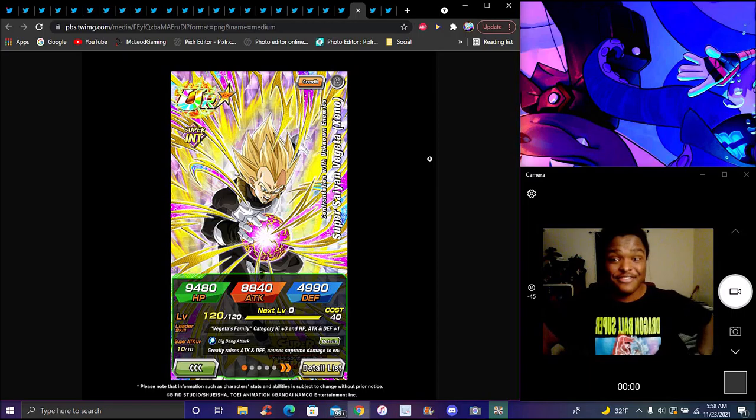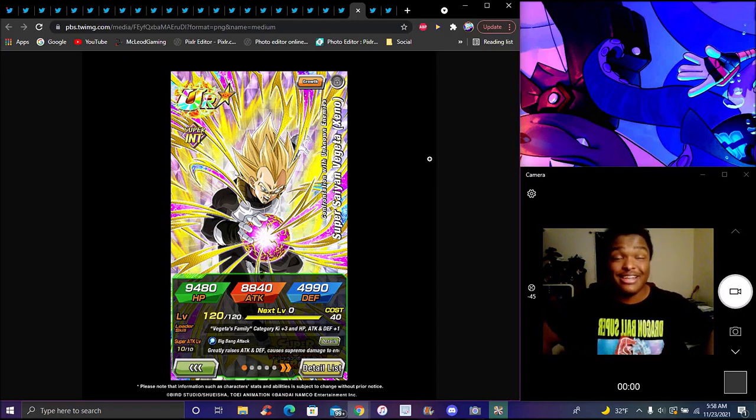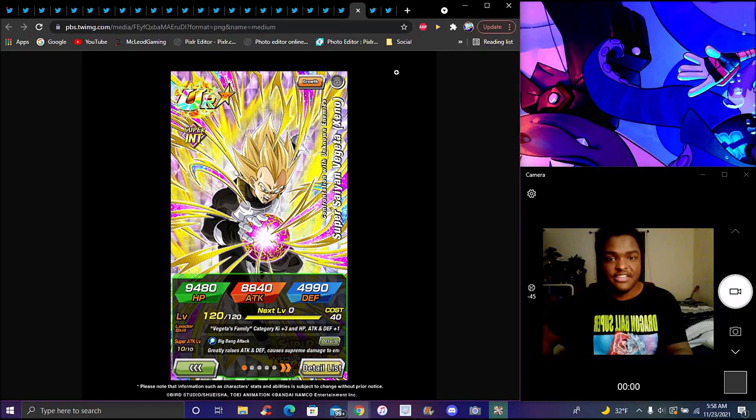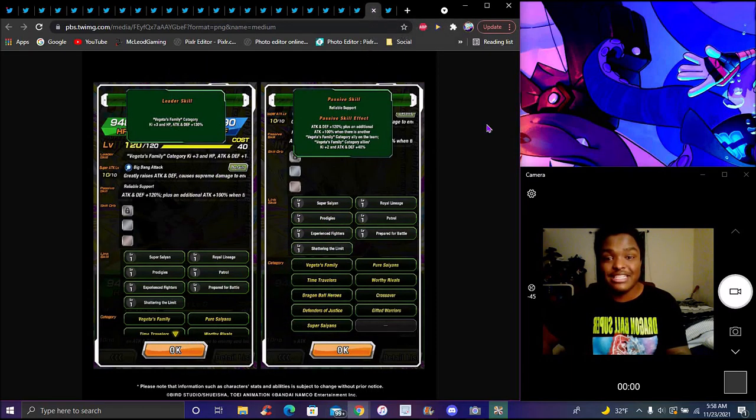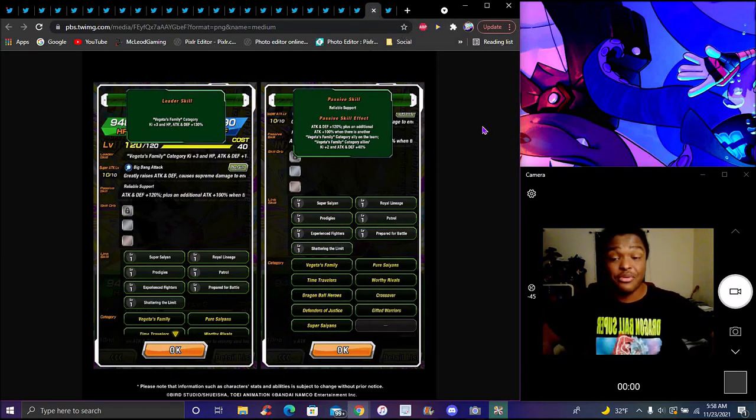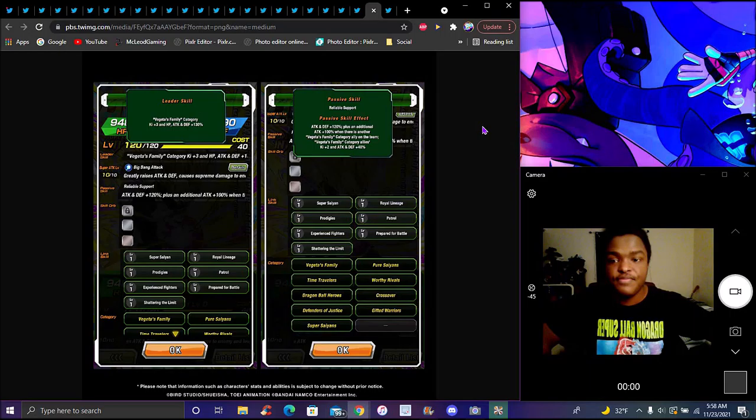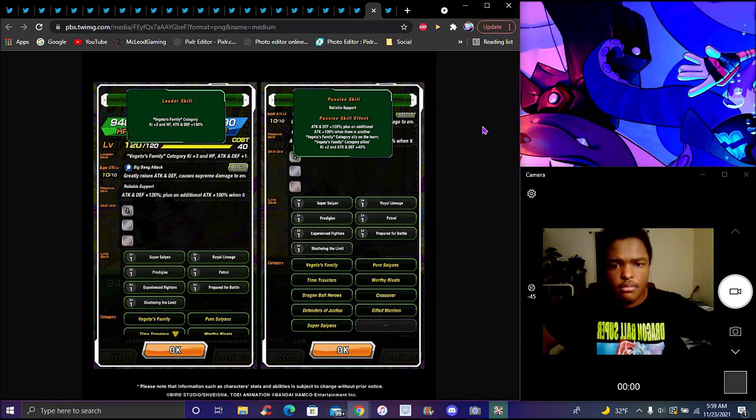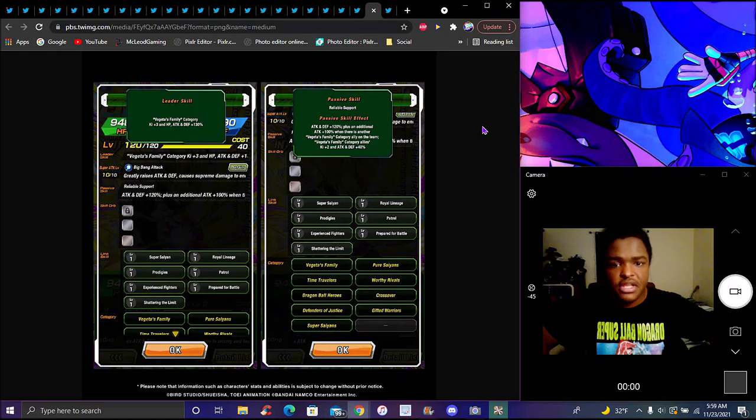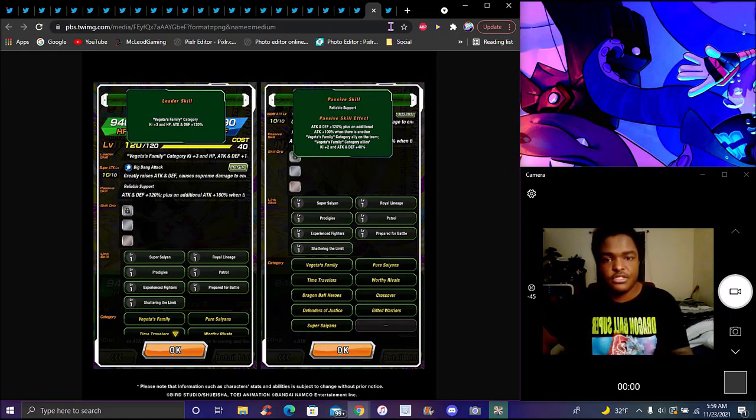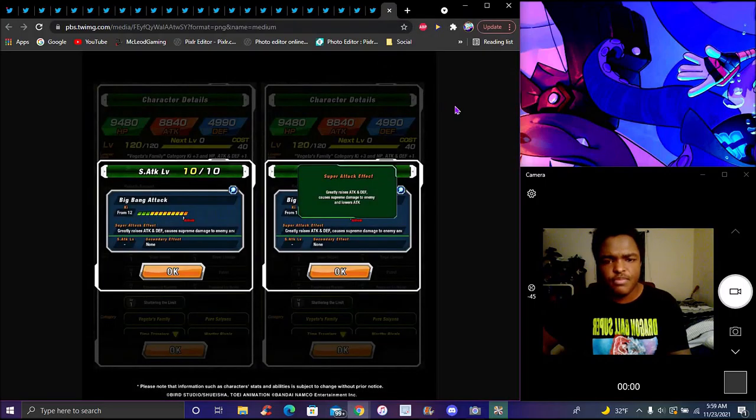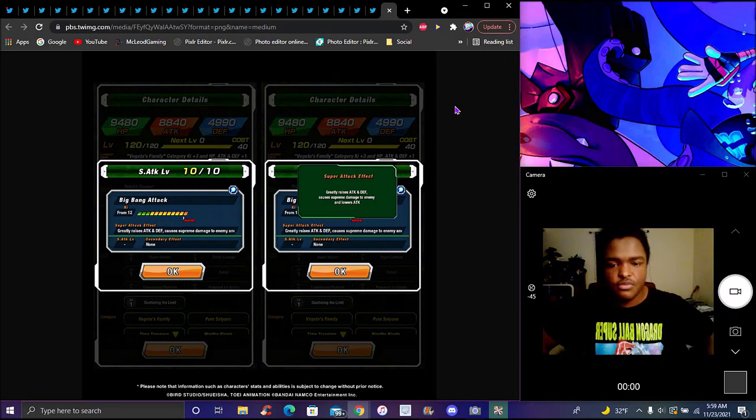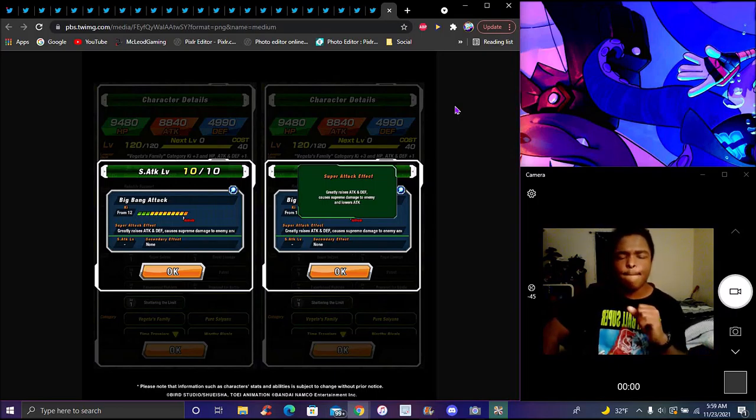Xeno Vegeta. He's been in the game for a long time. Super INT, Vegeta Family leader, ki plus 3, 130% to everything. Passive is attack plus 120%, plus additional 100% with another Vegeta Family category ally on the team. Vegeta Family category allies get ki plus 2, attack and defense plus 40%. Super attack raises attack and defense for one turn with supreme damage.